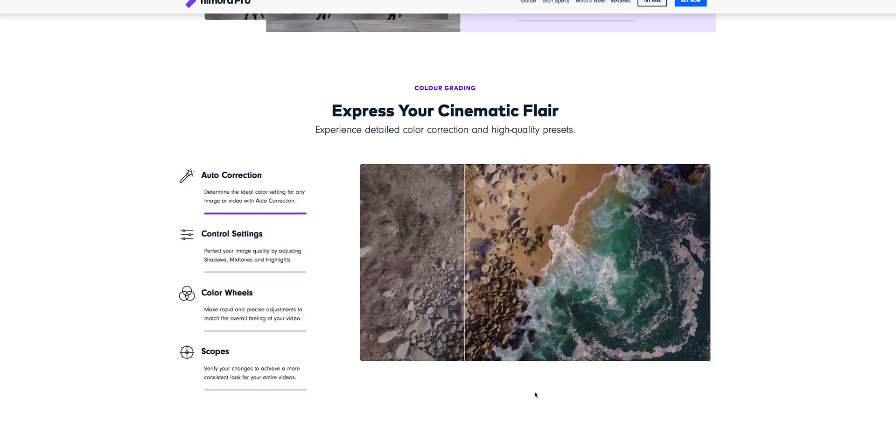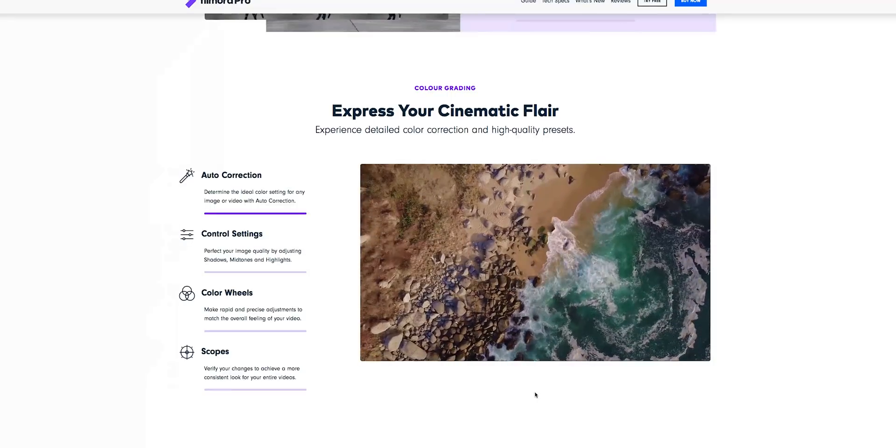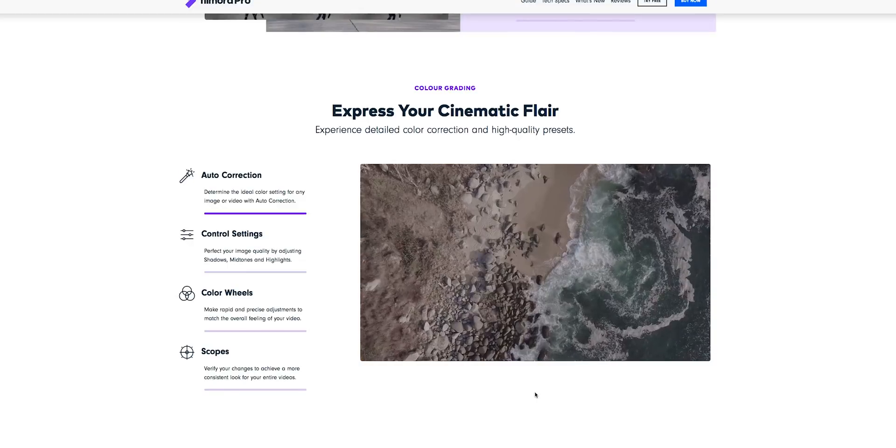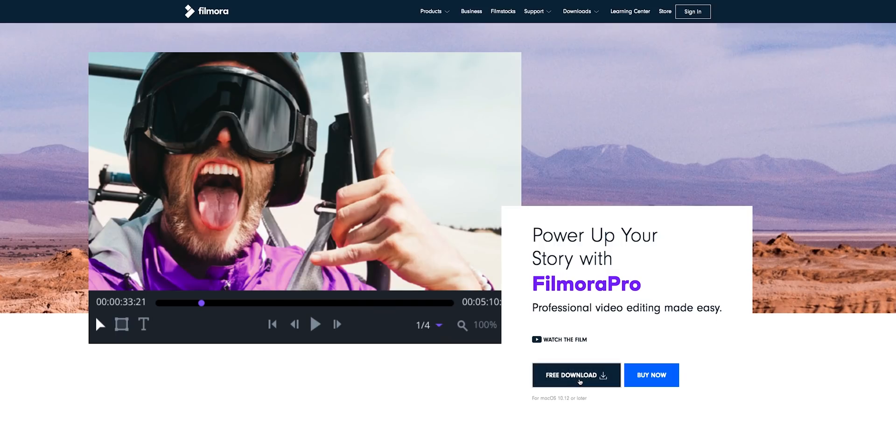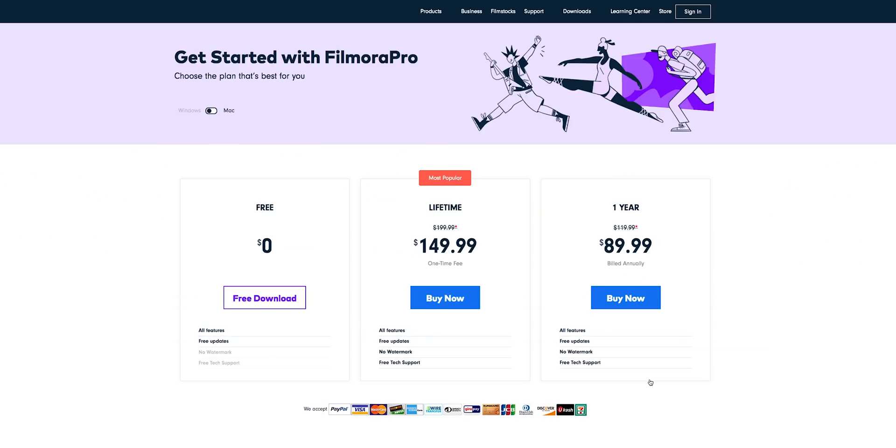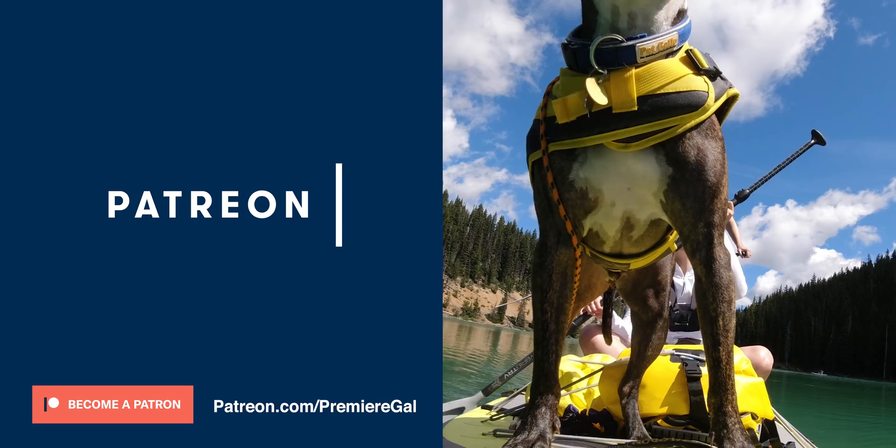So what do you guys think about Filmora Pro? If you guys think it's worth a shot, you can use my link in the description to get it for free and you can use all the functionality. It will just have a watermark when you export. And then once you decide if you want to actually use it, you can purchase it to remove that watermark.